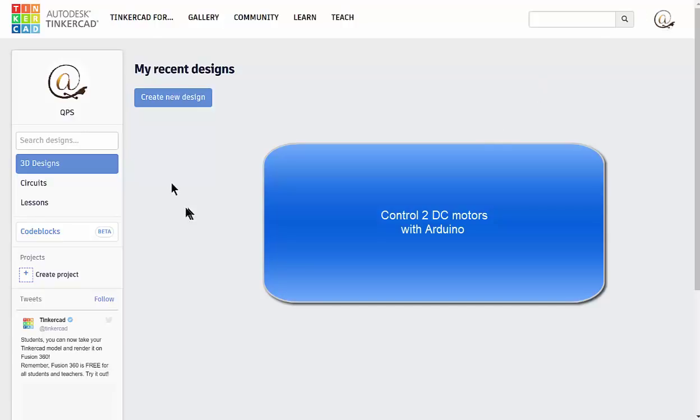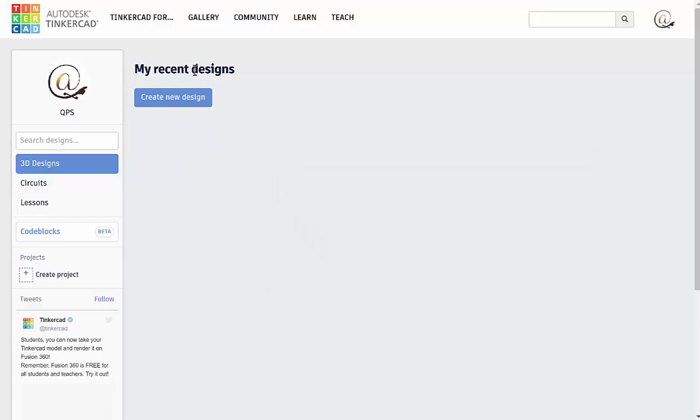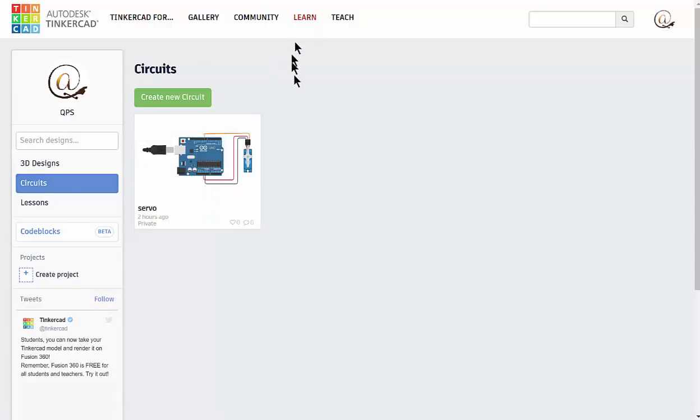Our second task is to create another circuit with some DC motors. When you come to the main page, remember we're going to click on circuits. We're not going to go through the learn area at the moment, we're going to go straight into creating a new circuit.